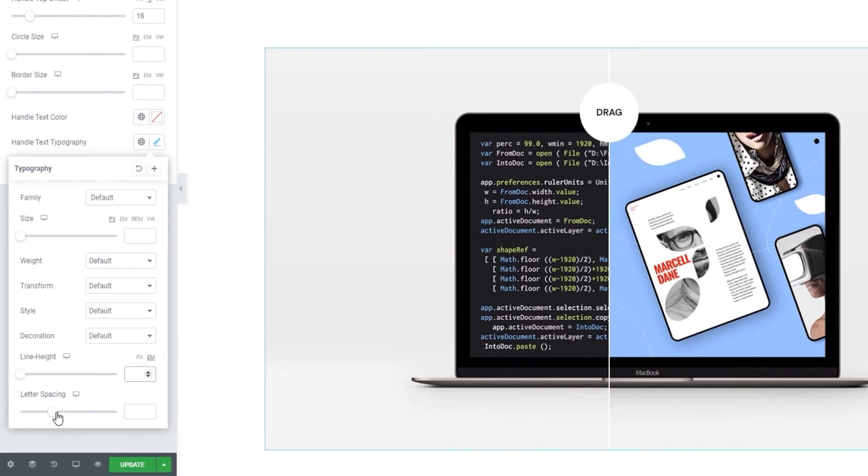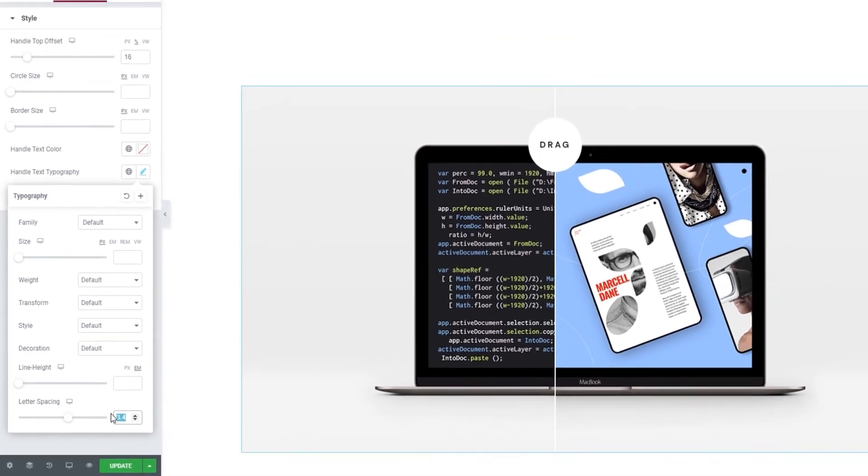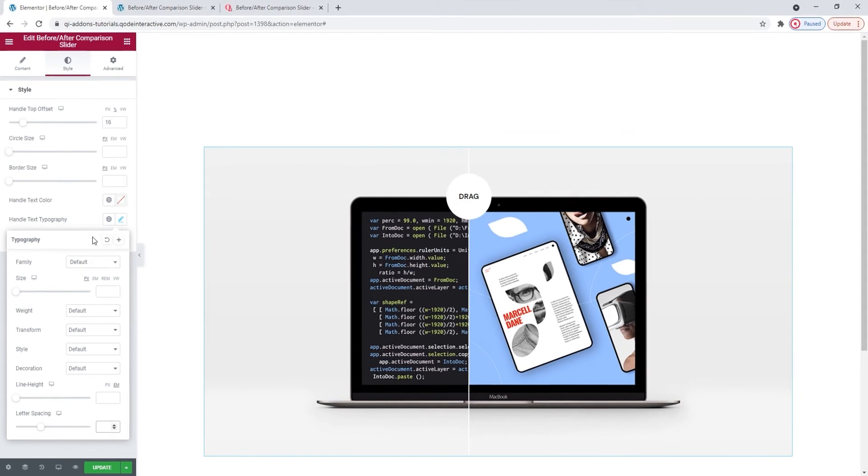Finally, the letter spacing option lets us create more space between letters. Okay, that's it for the typography options.